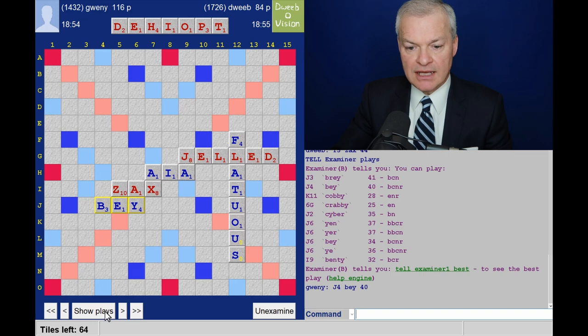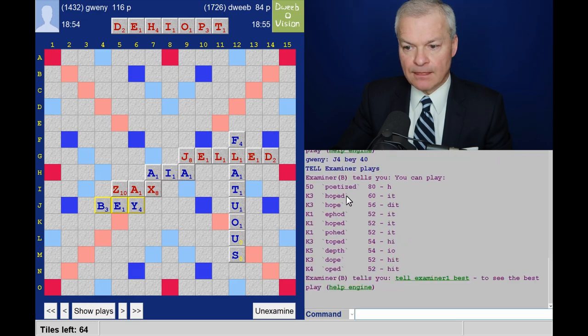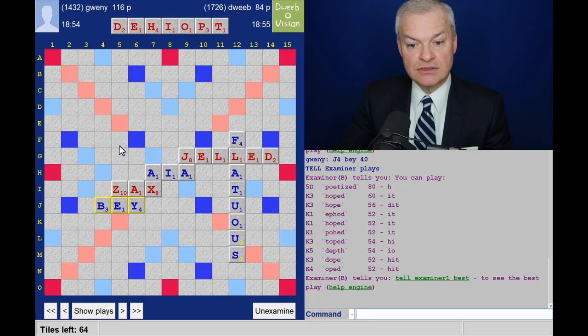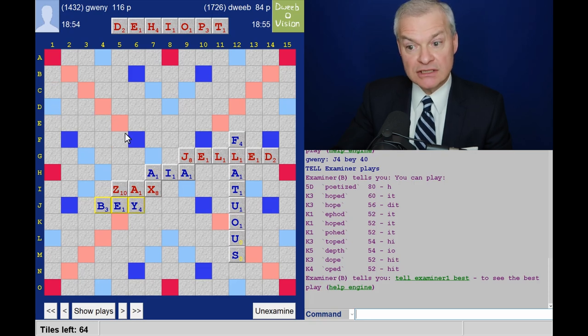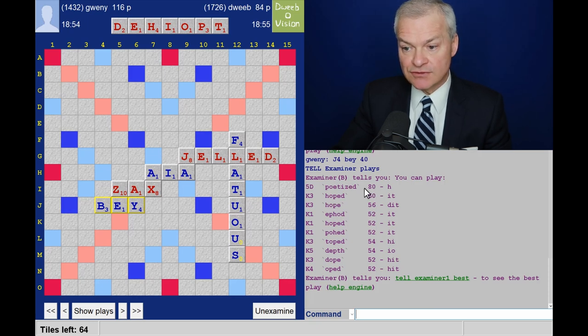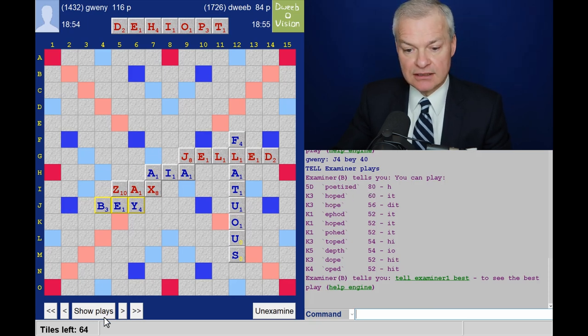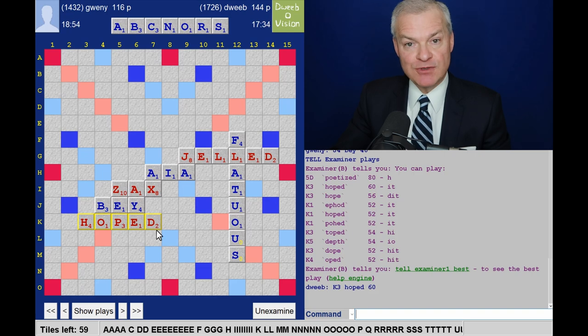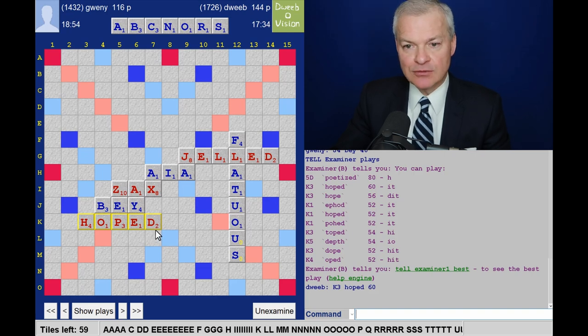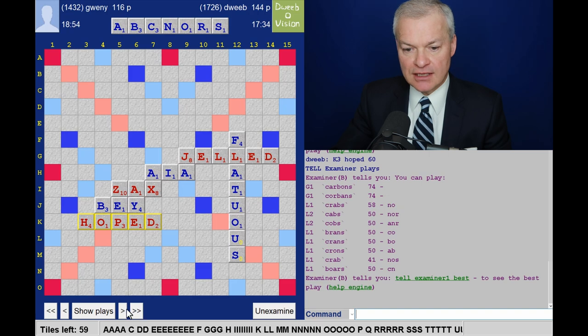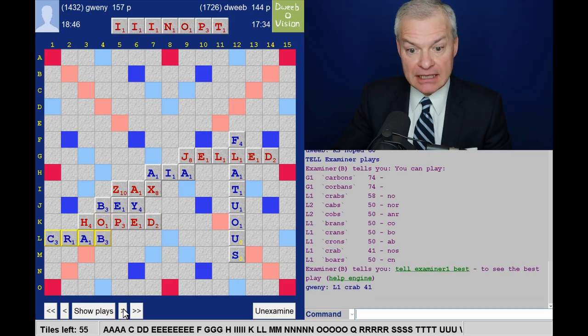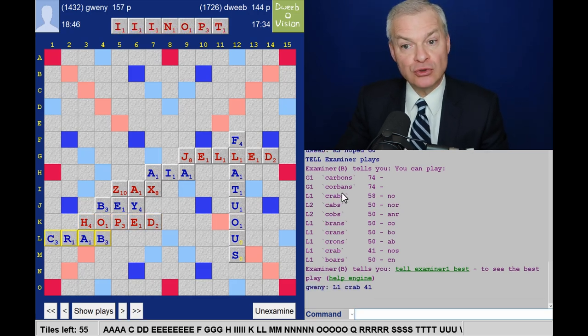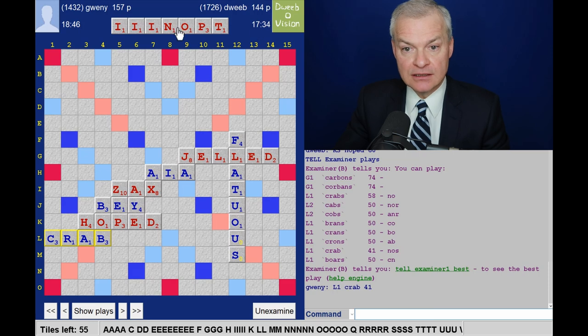Appendant plays Bay. And D5. What is this? D5 double-double through ZE of Poetized for 80 points. Well done if you spotted that. I was really pleased with Hope, but there were 20 more points available. Missed Bingo. Plays Crab. Could have played Carbons or Corbans.